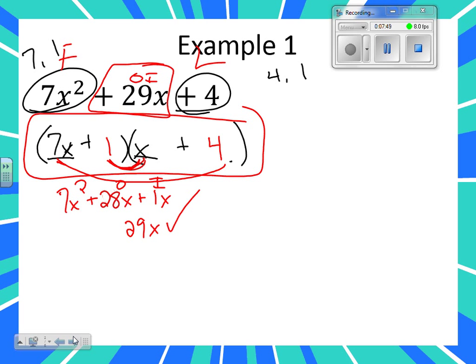Why didn't I do the L? You know that one and four give you four — you know that works. It's the OI that you've got to make sure you check. If that confuses you, do the whole thing — F-O-I-L. But if you know the F works and you know the L works, just make sure you check the OI, the outer and the inner. Let's look at another one.